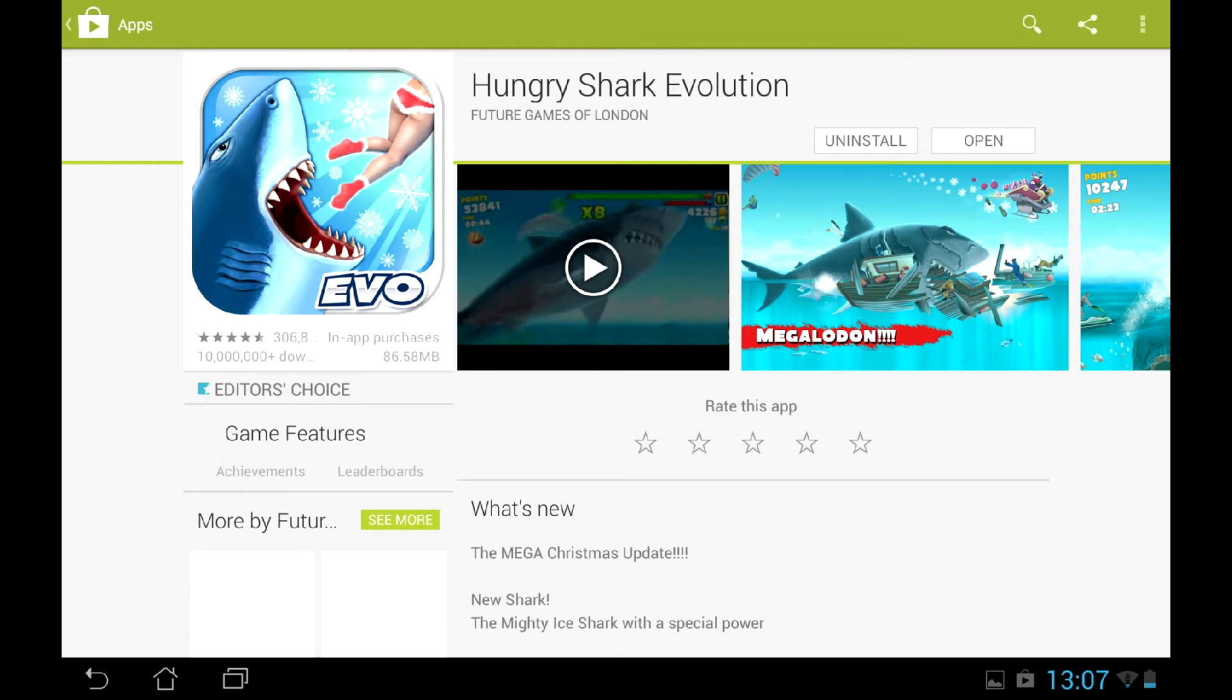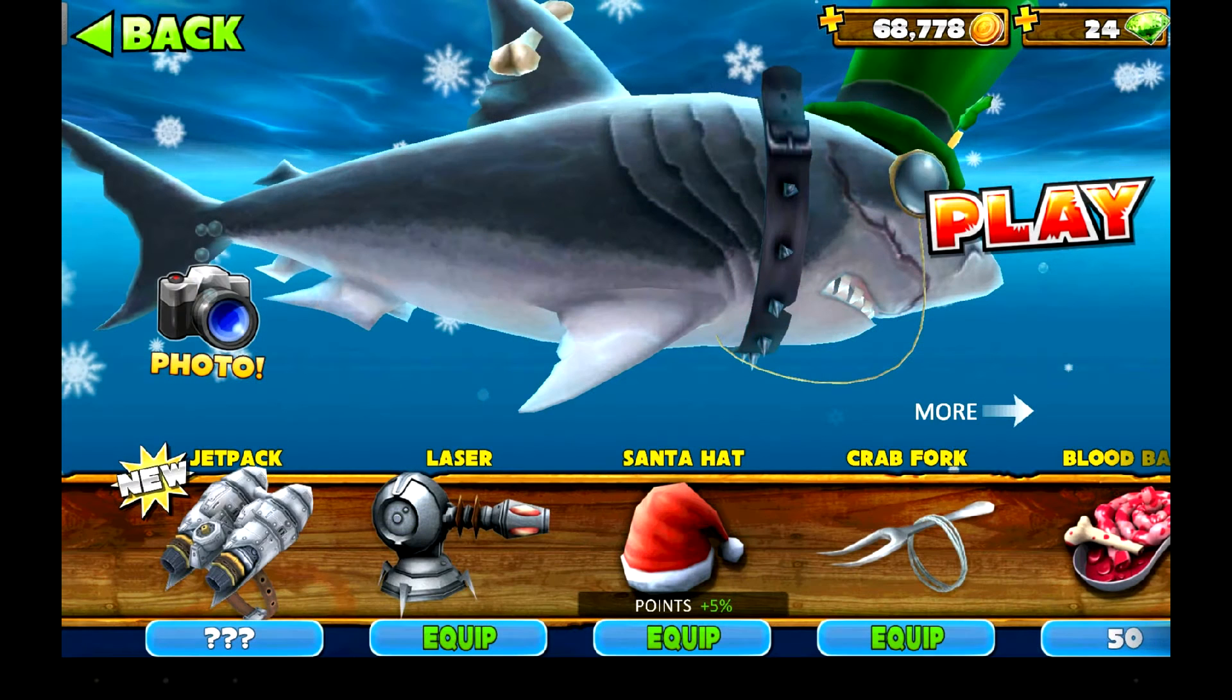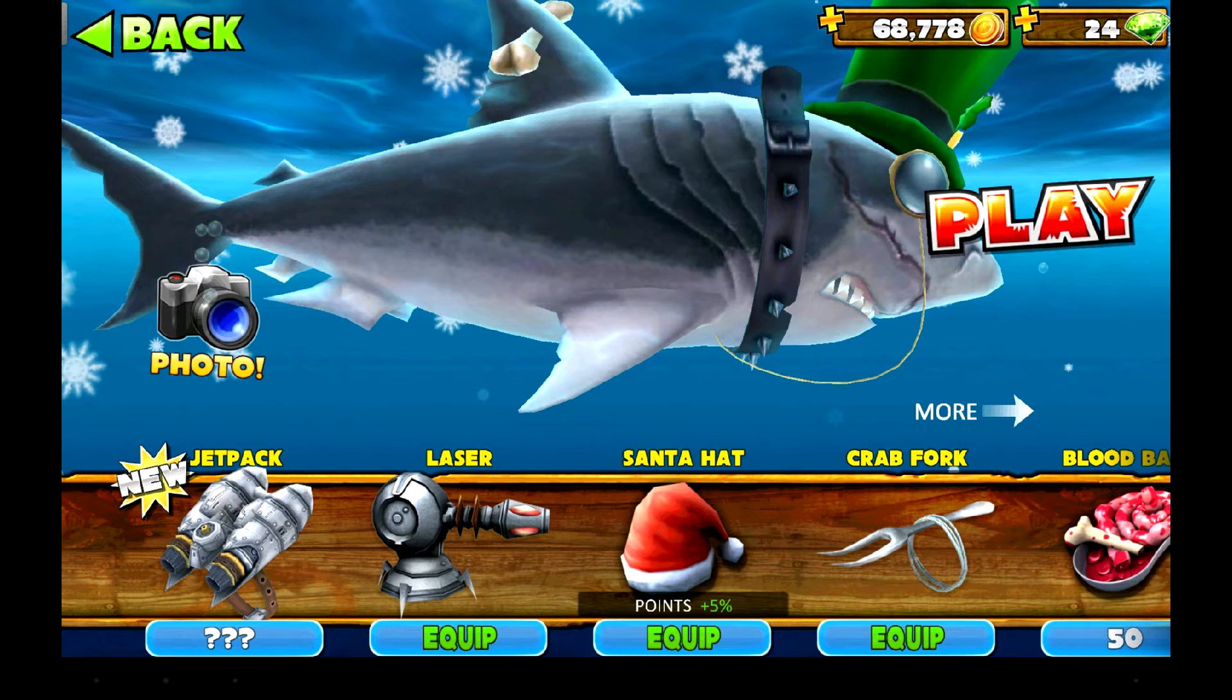Mobile game Hungry Shark Evolution has two in-game currencies: coins and diamonds. While you can earn coins relatively easy throughout the game, you can only get 3 diamonds per game round.